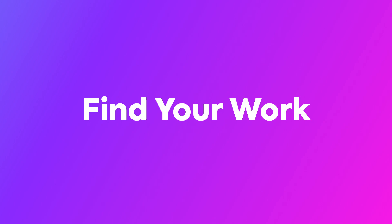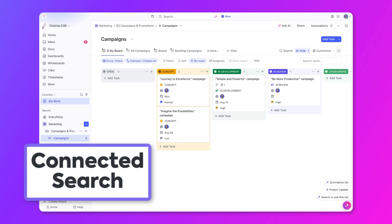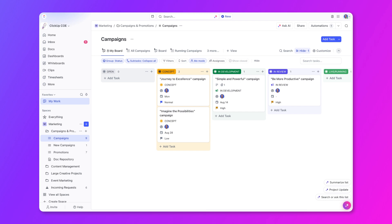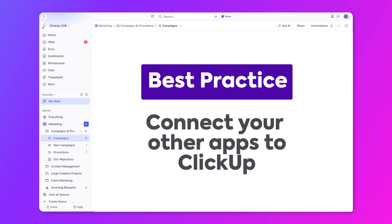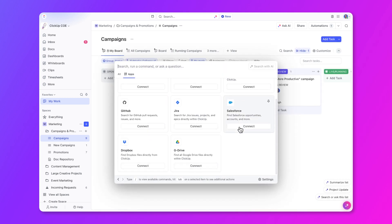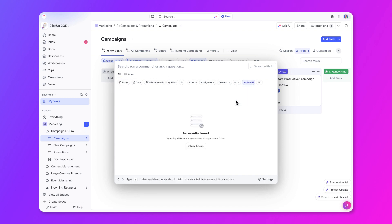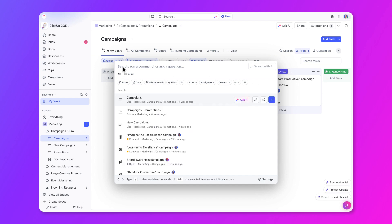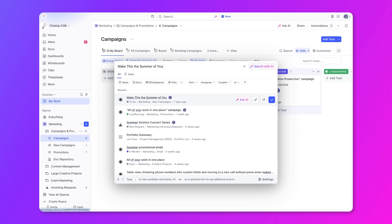Do you ever feel like you spend too much time looking for your work and not enough time actually working on it? That's where Connected Search comes in. Connected Search is super powerful — it's really easy to find whatever you need across your workspace. To get to Connected Search, you can click on it at the top or use the hotkeys Command K. As a best practice, connect your other productivity apps to help you search for anything across ClickUp and those connected applications. If I need to look for some previous work that I've already archived, I can also go to the filters here and select it. Let's say I want to access my campaign that I've been working on — all I need to do is enter the name of the task and it'll pull up the results so you can access what you need right away.